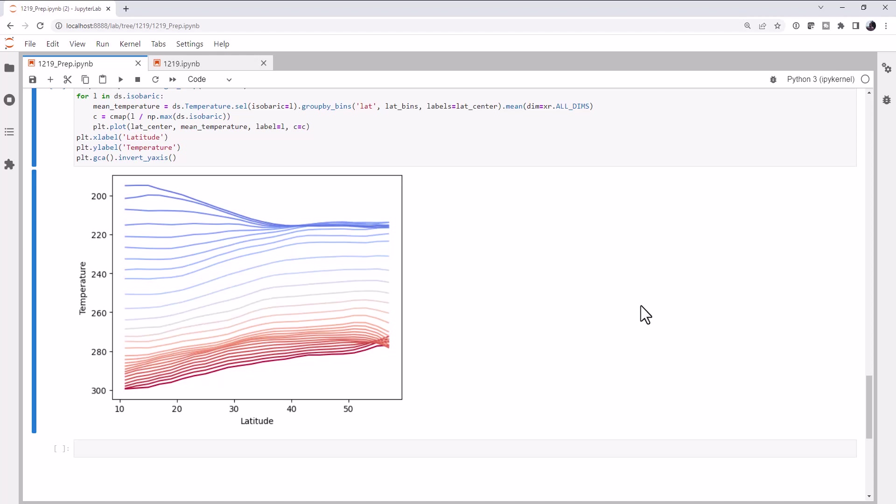This week we're going to look at X-Ray's multi-dimensional group by operation and use that to take some NAR data and create latitude average temperatures. Welcome to another MetPi Monday.